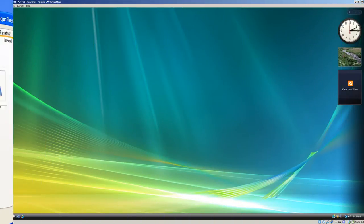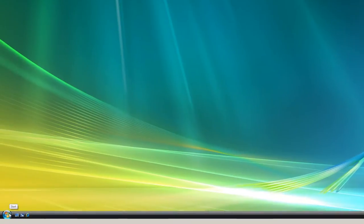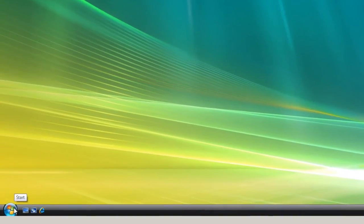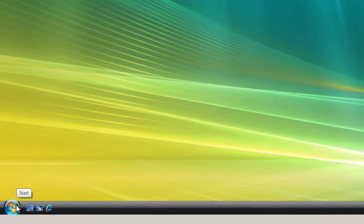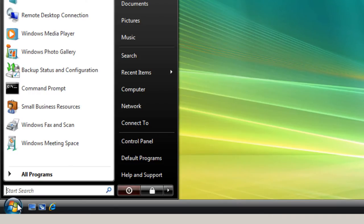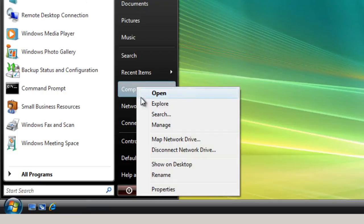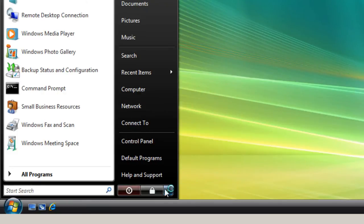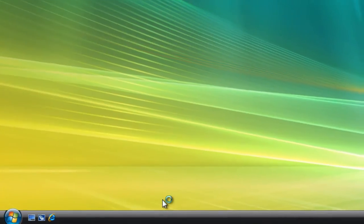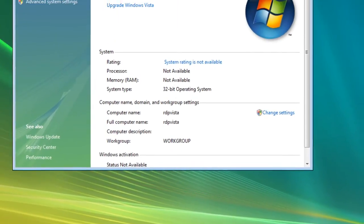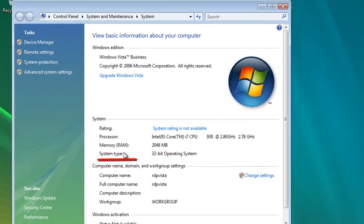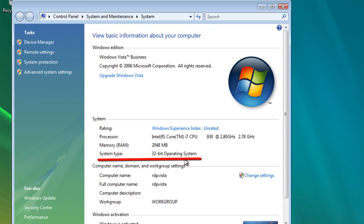To see if a Windows Vista computer has a 32-bit or 64-bit operating system, click on Start, right-click on Computer, click on Properties, and here it shows System Type: 32-bit Operating System.